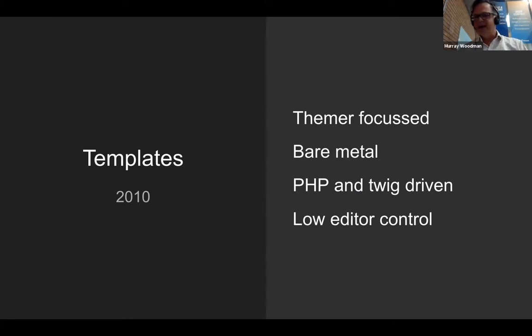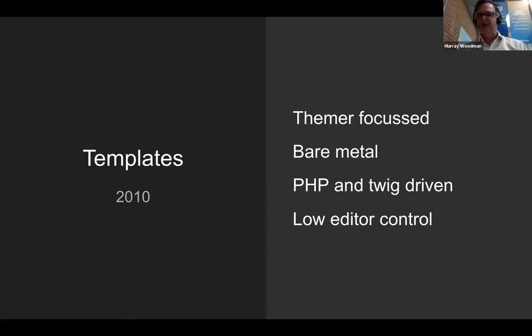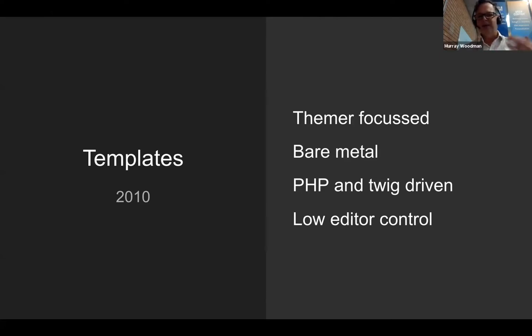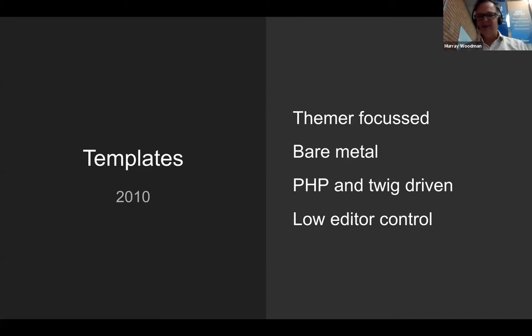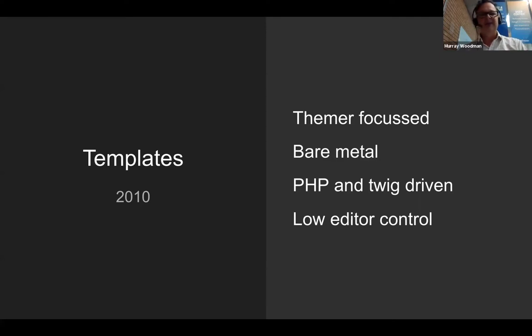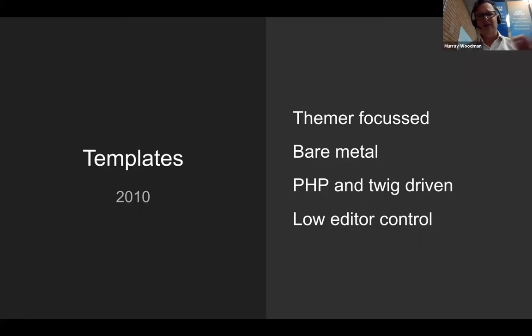I came to Drupal around Drupal 6, Drupal 7. Back in those days, you had PHP templates rendering nodes. You had your data, you had your template, and you rendered it. It was very themer focused, kind of a very pure approach. The themer knew what they wanted and the themer got that. But the downside was there was very low editor control. It really was: here, you have the design, you have the implementation, and that's it.